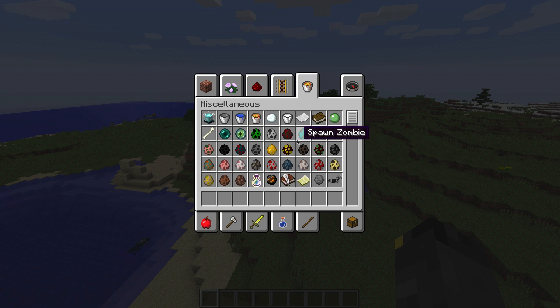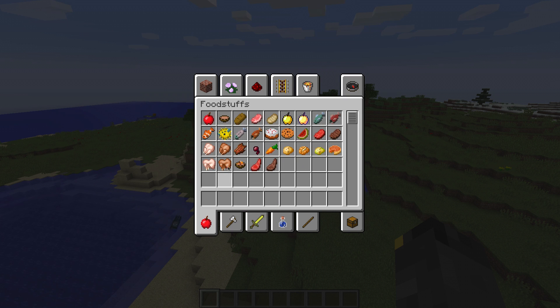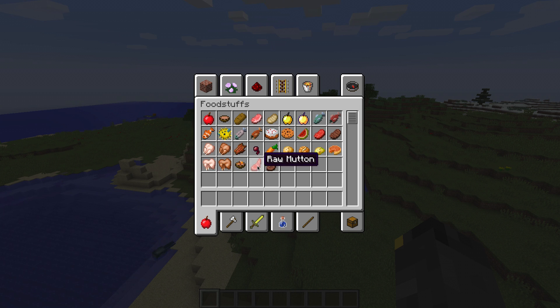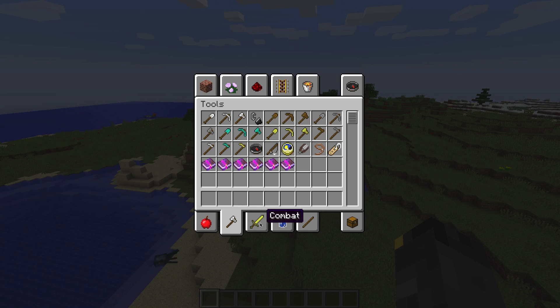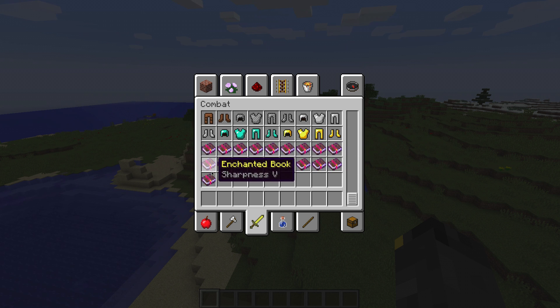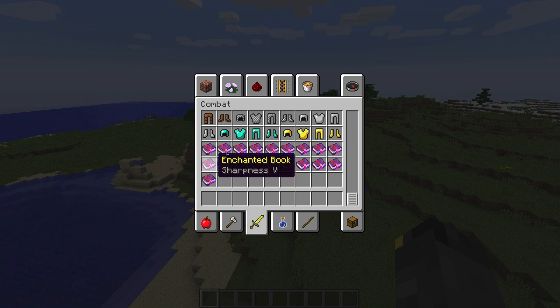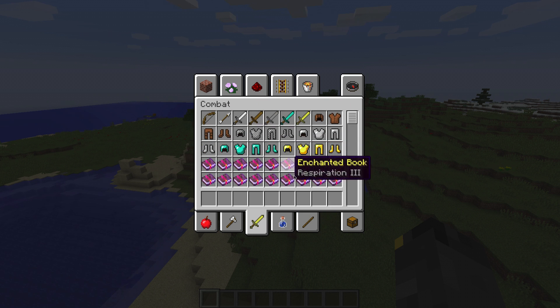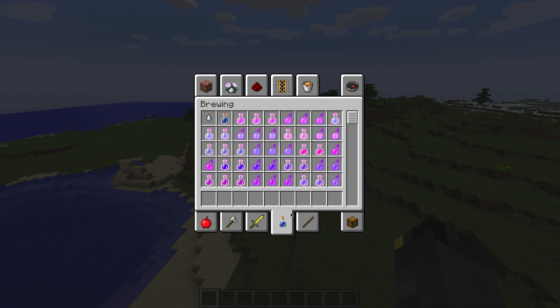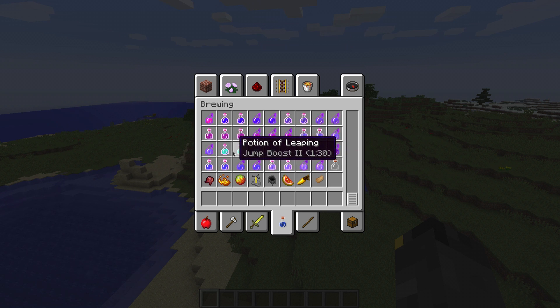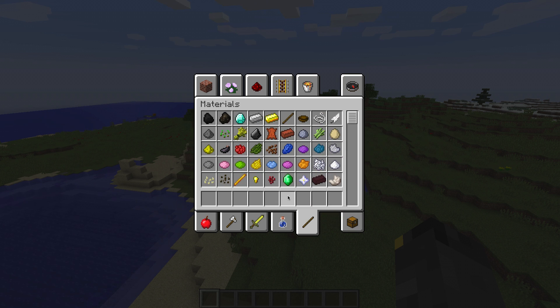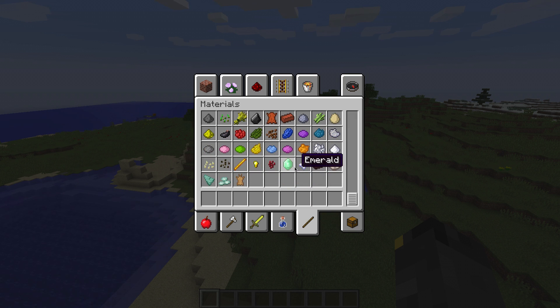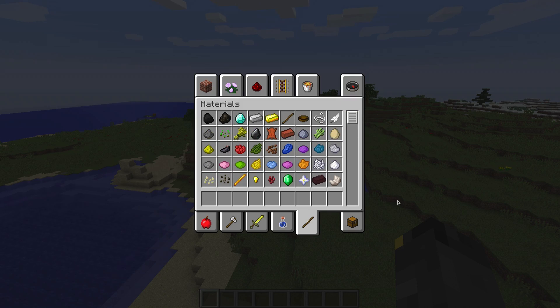No new transport. There's more spawn eggs, like rabbits and stuff. What else is in here? There's cooked rabbit, raw rabbit, raw mutton, cooked mutton. There aren't any more new tools. I think there are some new enchantments. Not 100% certain. No new weapons. There are some new splash potions and jumping. It's basically just jump boost. And there's prismarine rabbit hide. And that's about it.